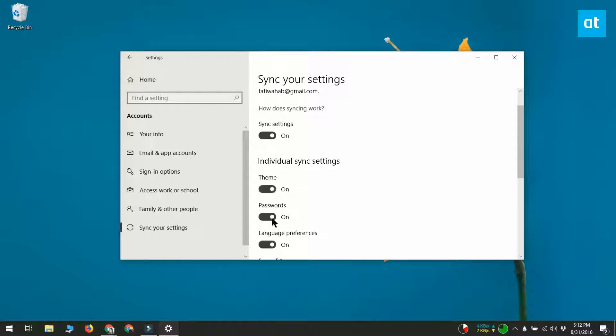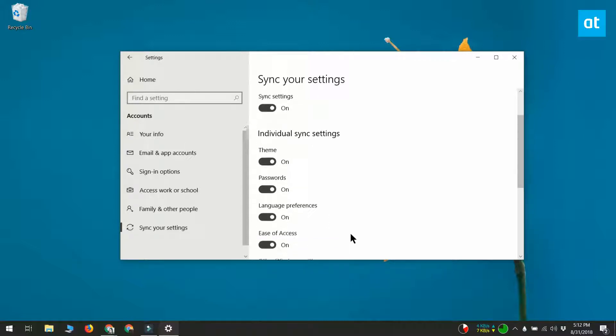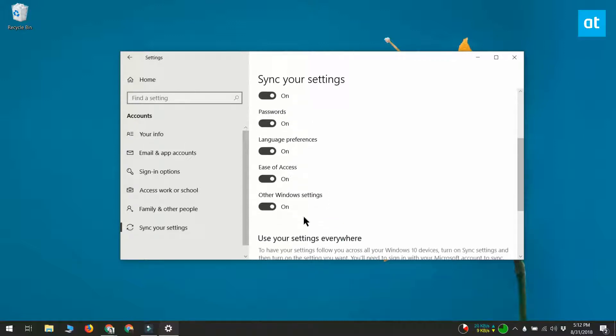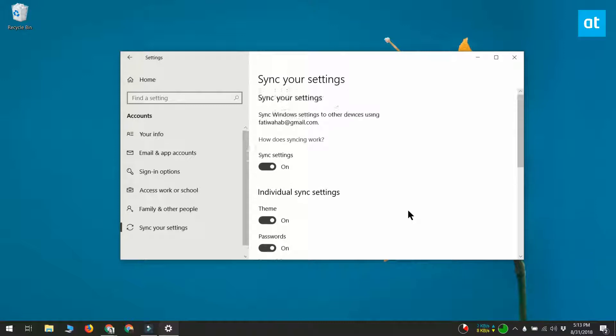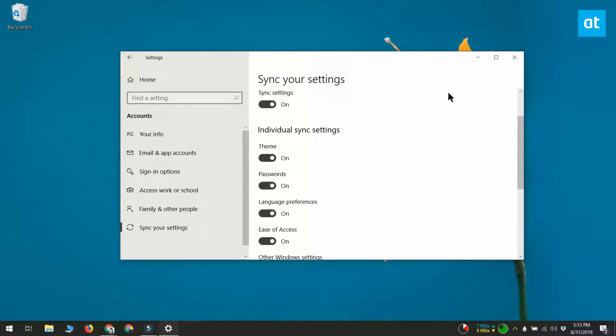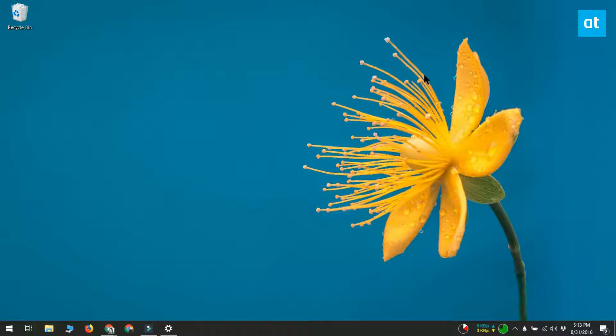When you sync settings, one of the many things that are synced is your wallpaper. This means that if you find a nice wallpaper and set it as your background on your work system, it's going to sync to your home system as well.